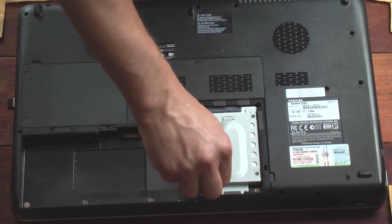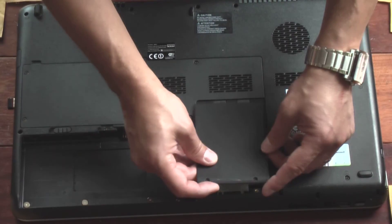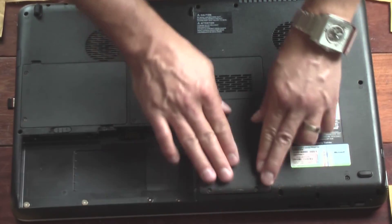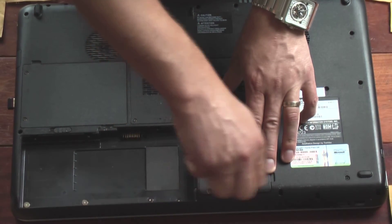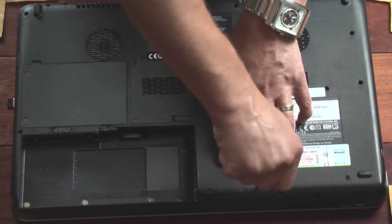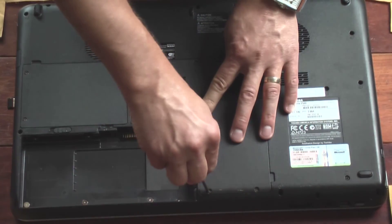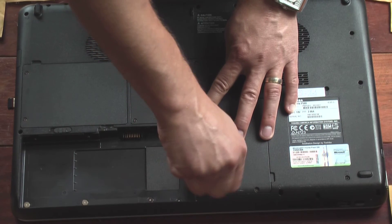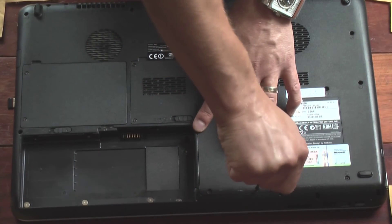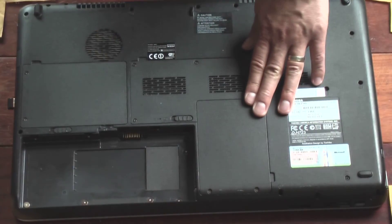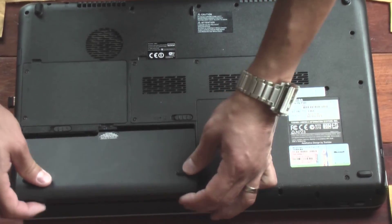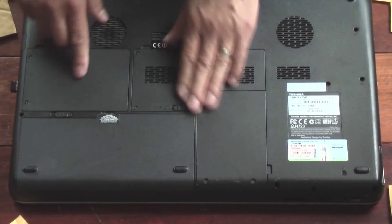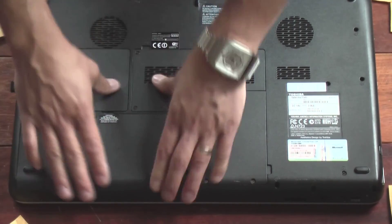Okay, those are done. Place the hard drive cover. Place the battery, and that locks it into place.